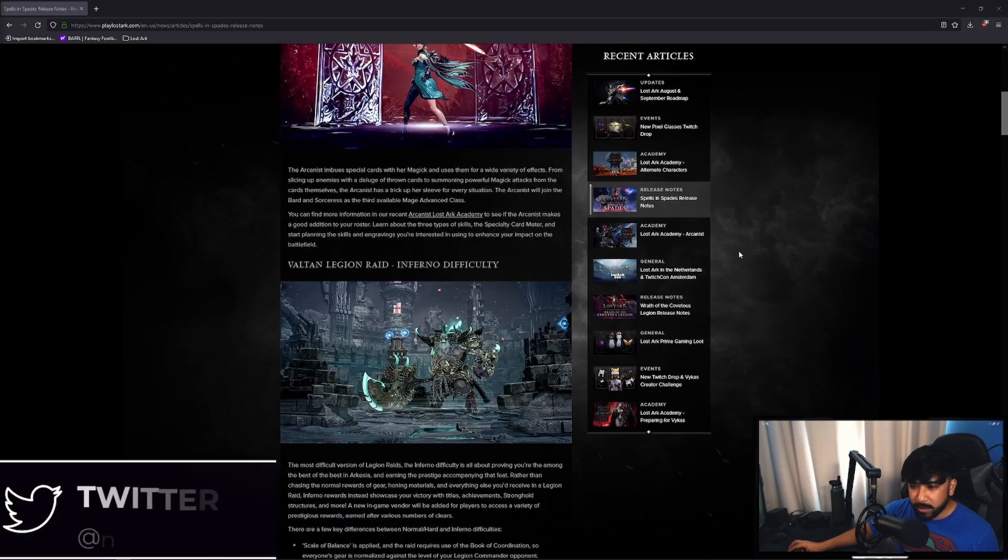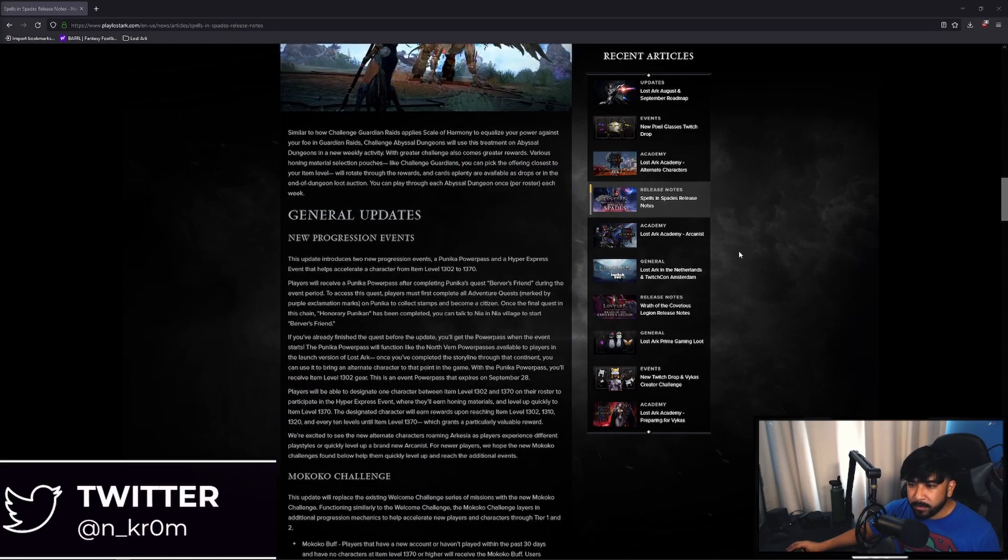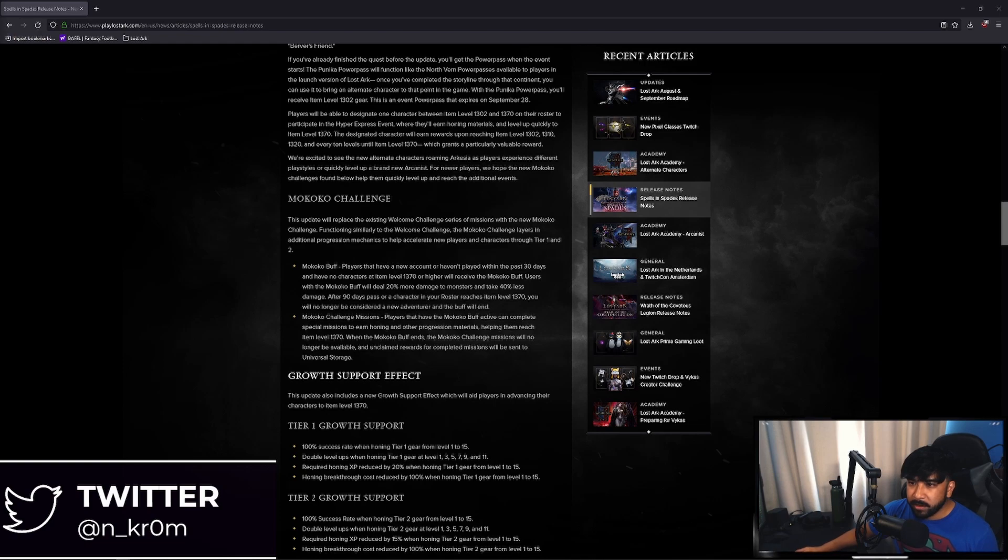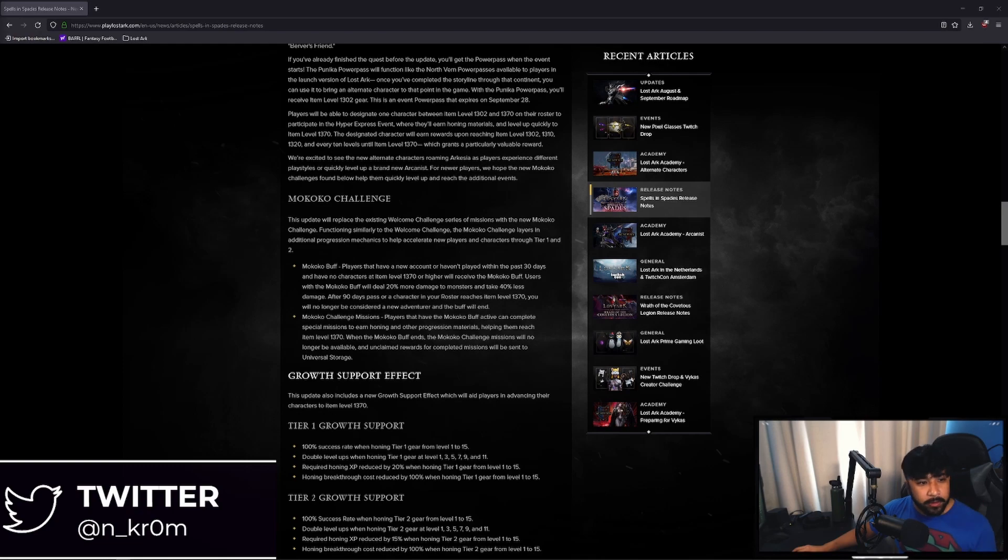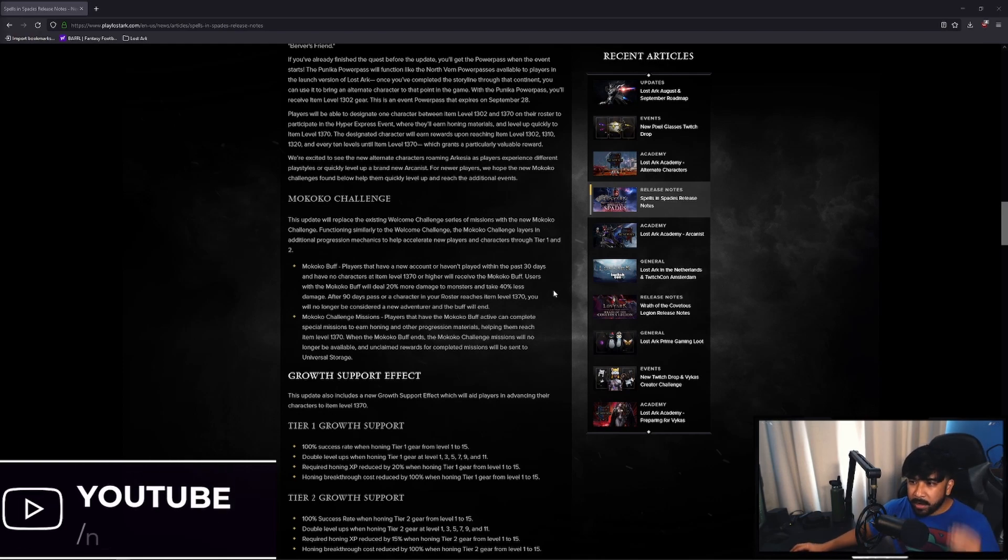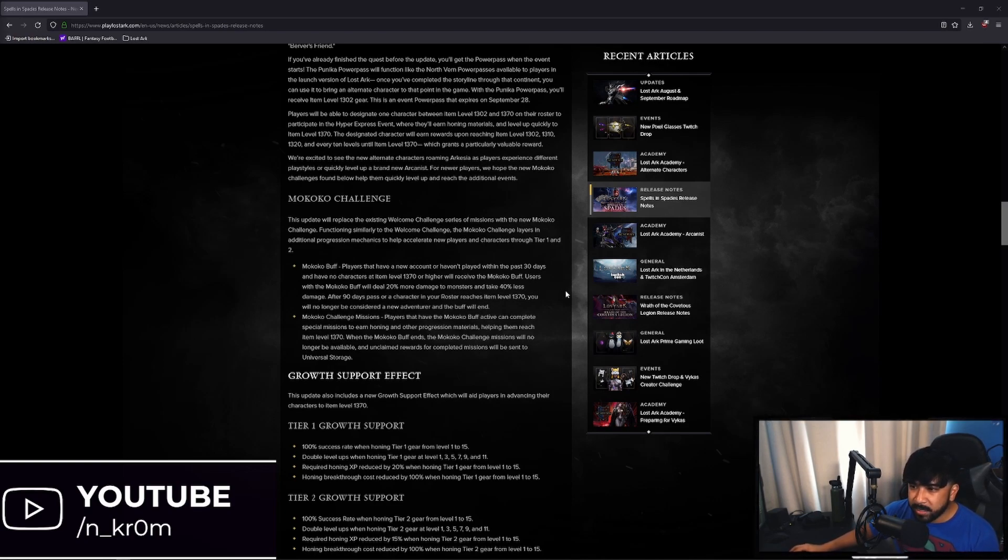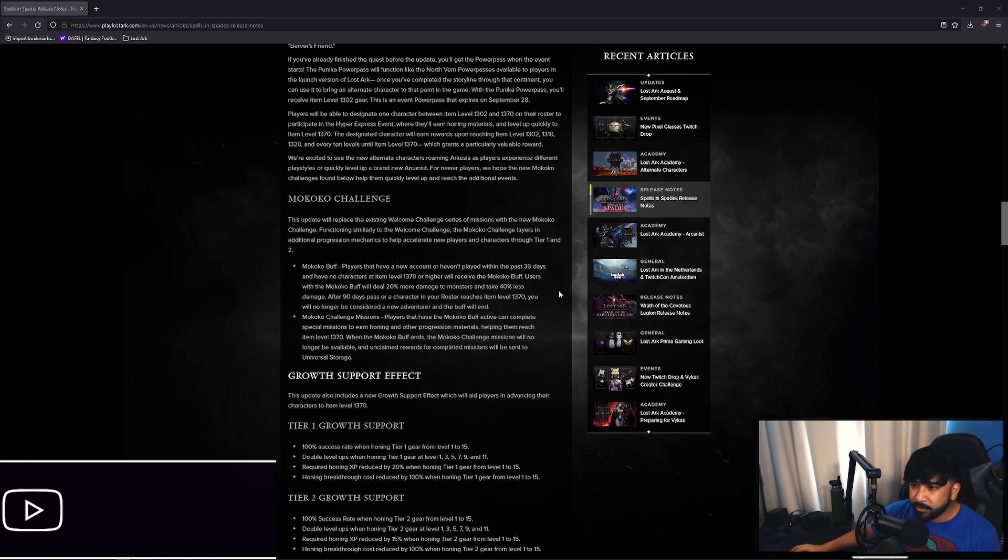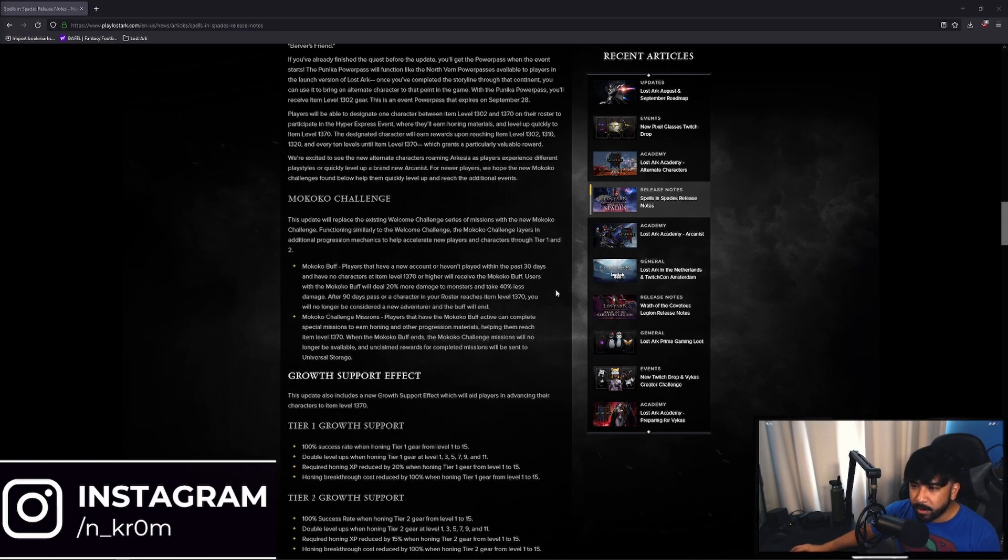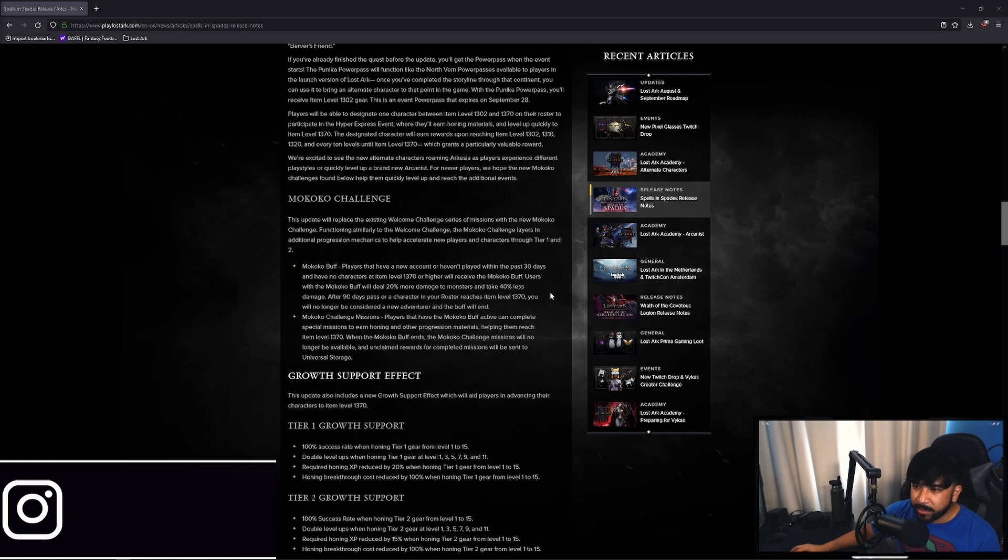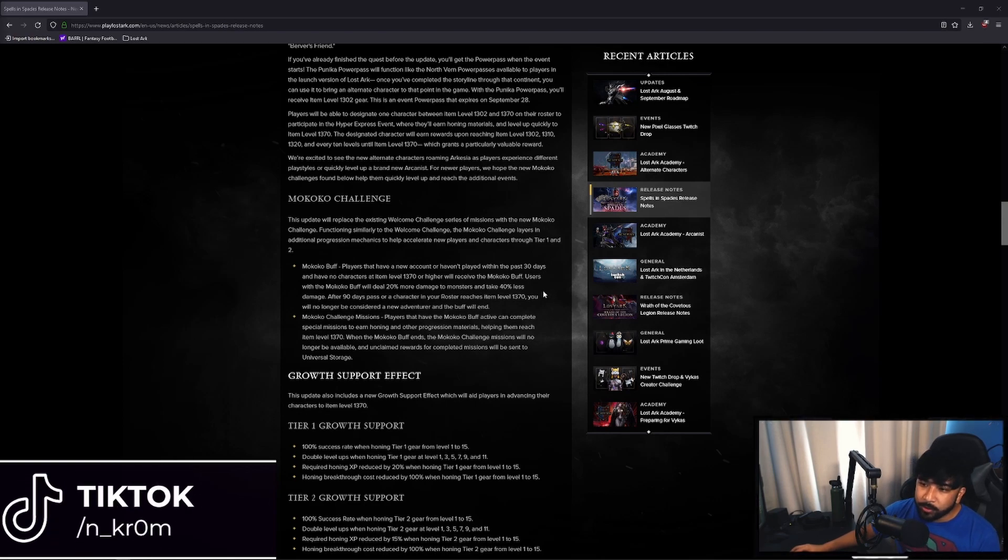For new players we have this new thing called the Makoko challenge. It's only for new players, people who haven't played within the past 30 days or have made a new account. So you get what is called the Makoko buff. Players that have a new account or haven't played within the past 30 days or have no characters at item level 1370 or higher will receive the Makoko buff. Users with the Makoko buff will deal 20% more damage to monsters and take 40% less damage. After 90 days pass or a character in roster has reached item level 1370, you will no longer be considered a new adventurer and the buff will end.